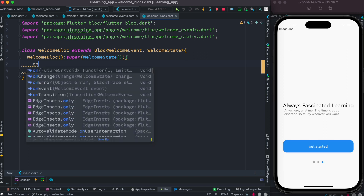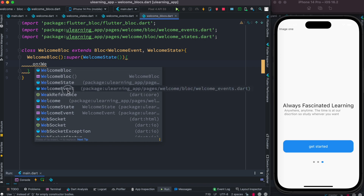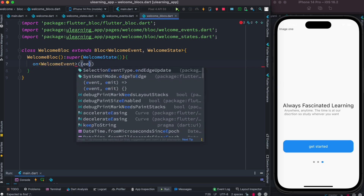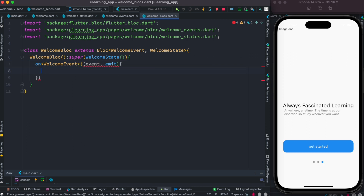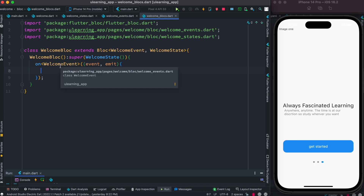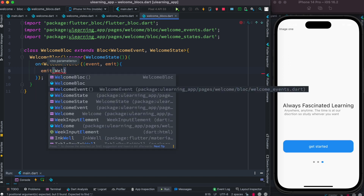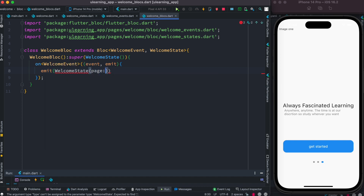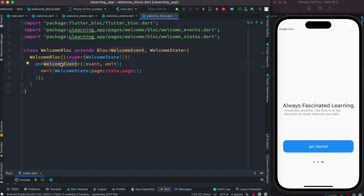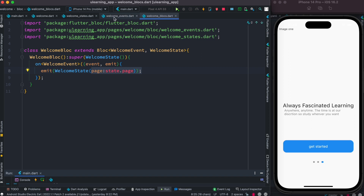We register our one event, WelcomeEvent. Inside the handler we emit our state — when this event is called, we emit a new WelcomeState with page set to state dot page. Whenever we call this event we'll have a new value, emit that new value, and our state gets updated. That's what we want.